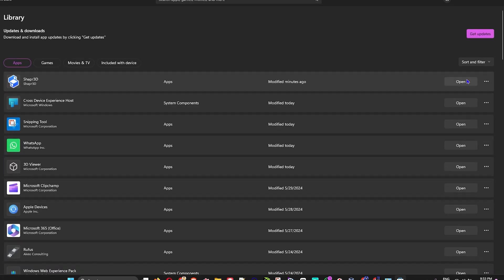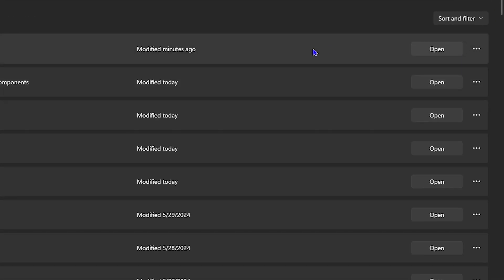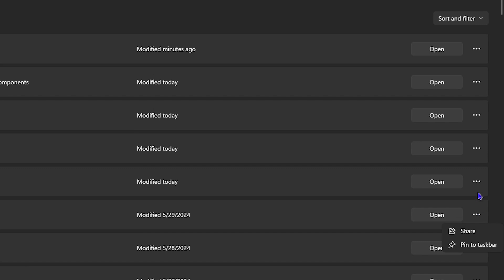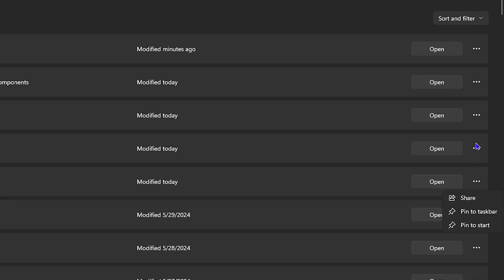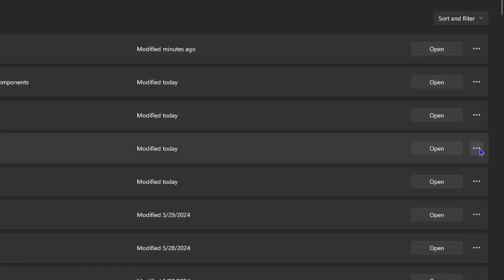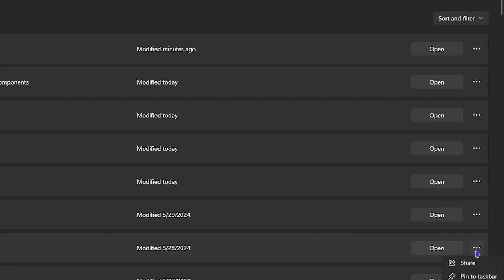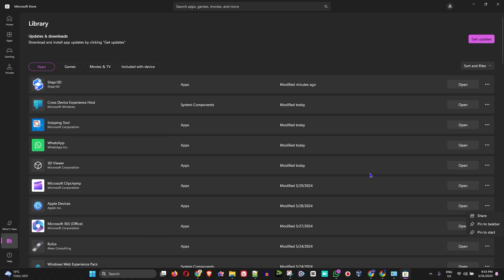If you click the three dots towards the right-hand side, you realize that you have a few options such as pin to taskbar and pin to start. But none of these are basically saying that it allows you to uninstall the application from the Microsoft Store.